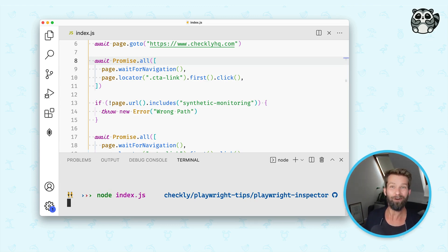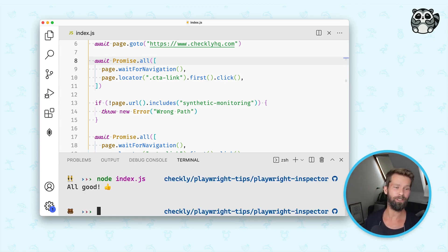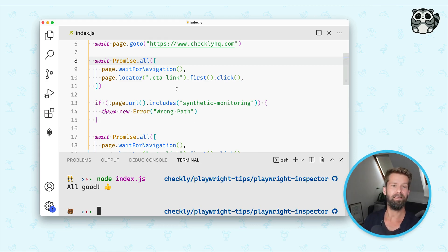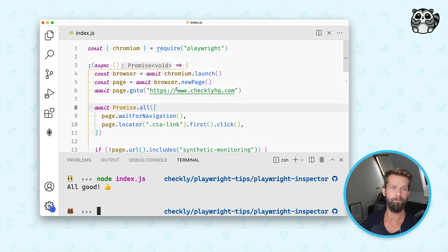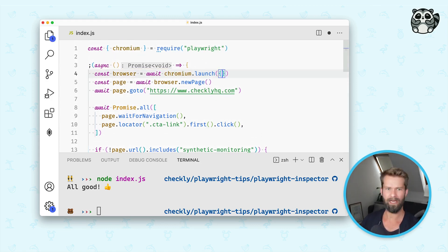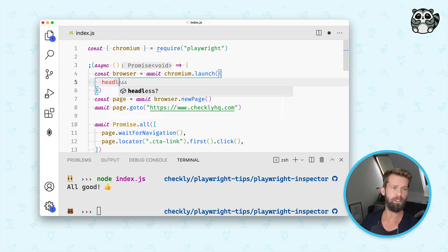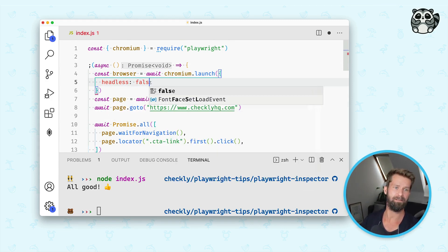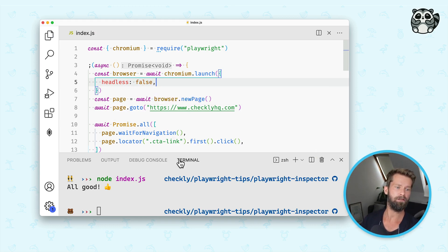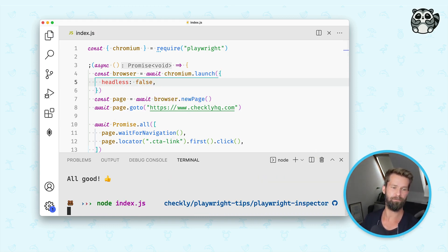And you see now, it's running a headless browser, right? So we don't see anything, it's just telling us that things are going wrong. So what we can do if we want to have a detailed look of what's going on is, first of all, we could turn off headless mode here. So we can say headless false and we can run this script again.